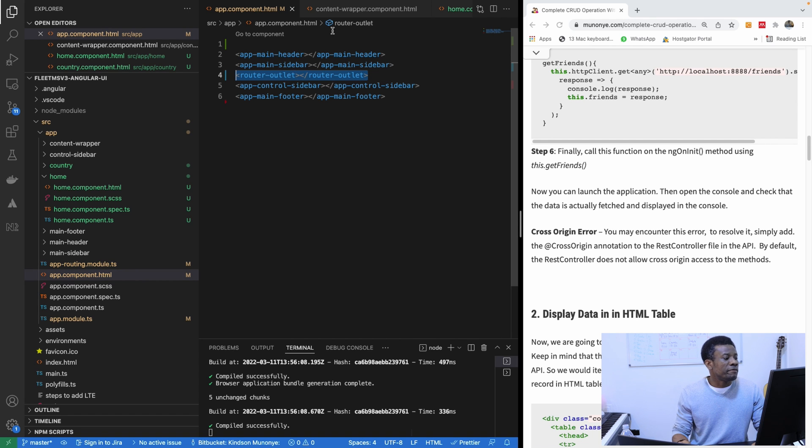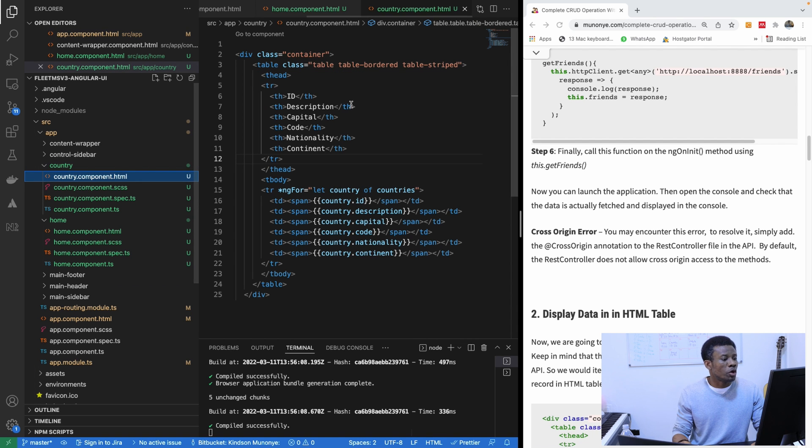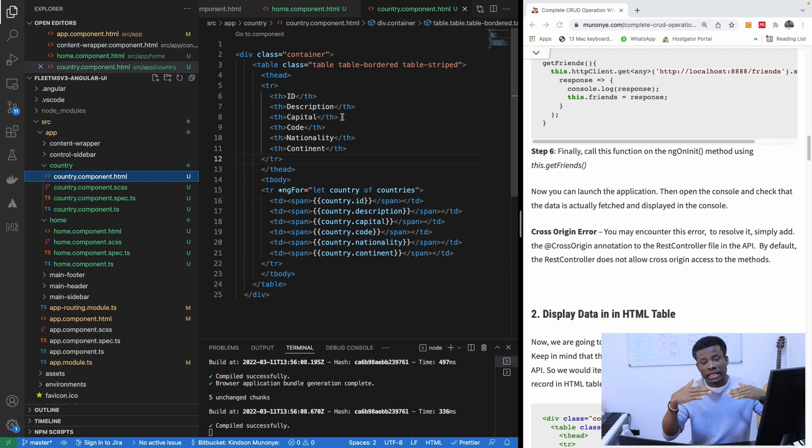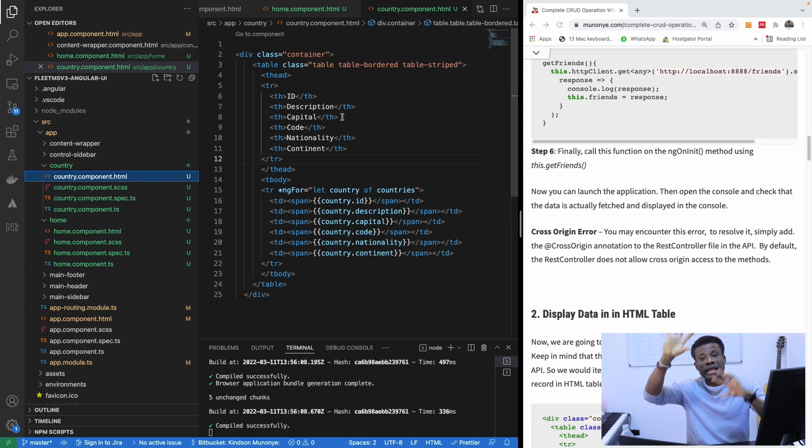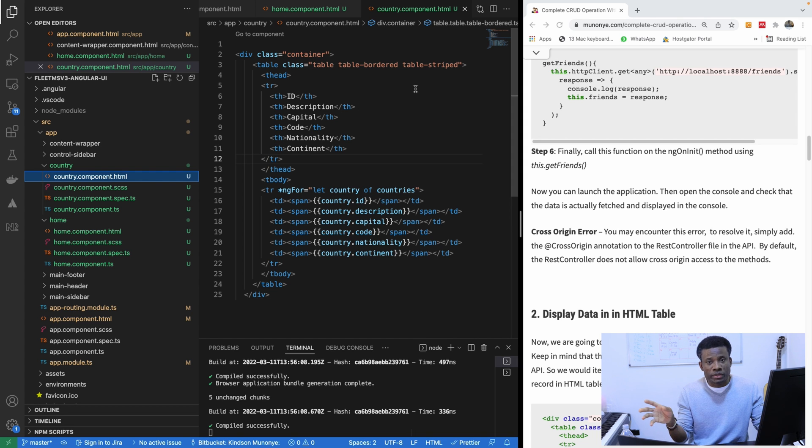So if I go to my country component, this country component will be loaded onto that place we have the router. So it's going to inherit the sidebar, the header, the footer, the control sidebar. It's going to inherit all of them.